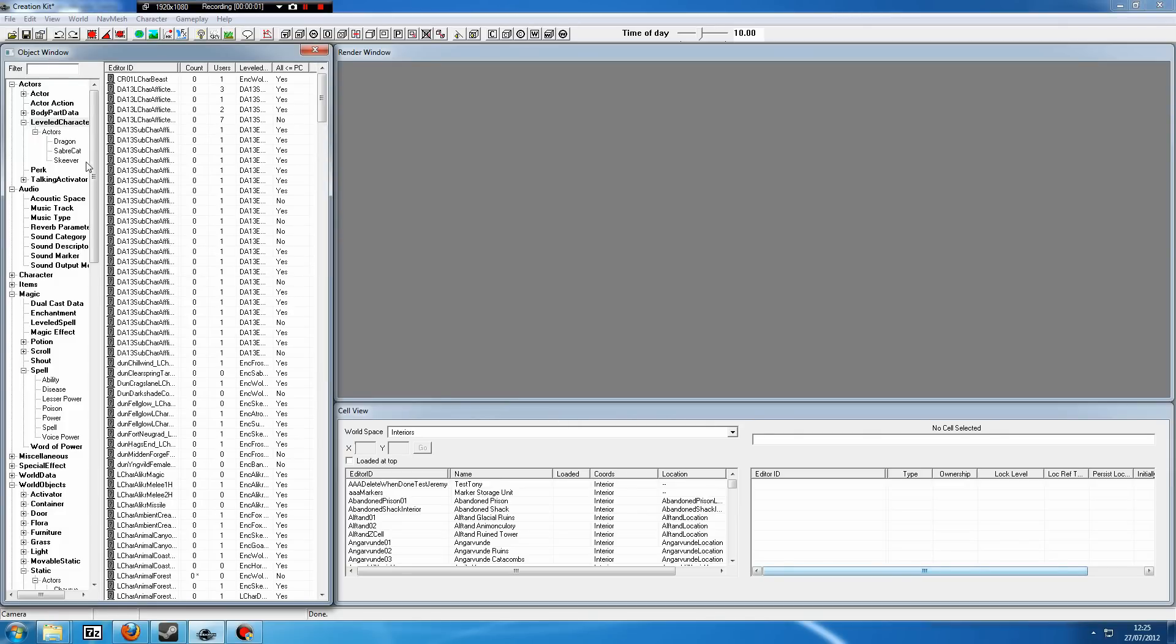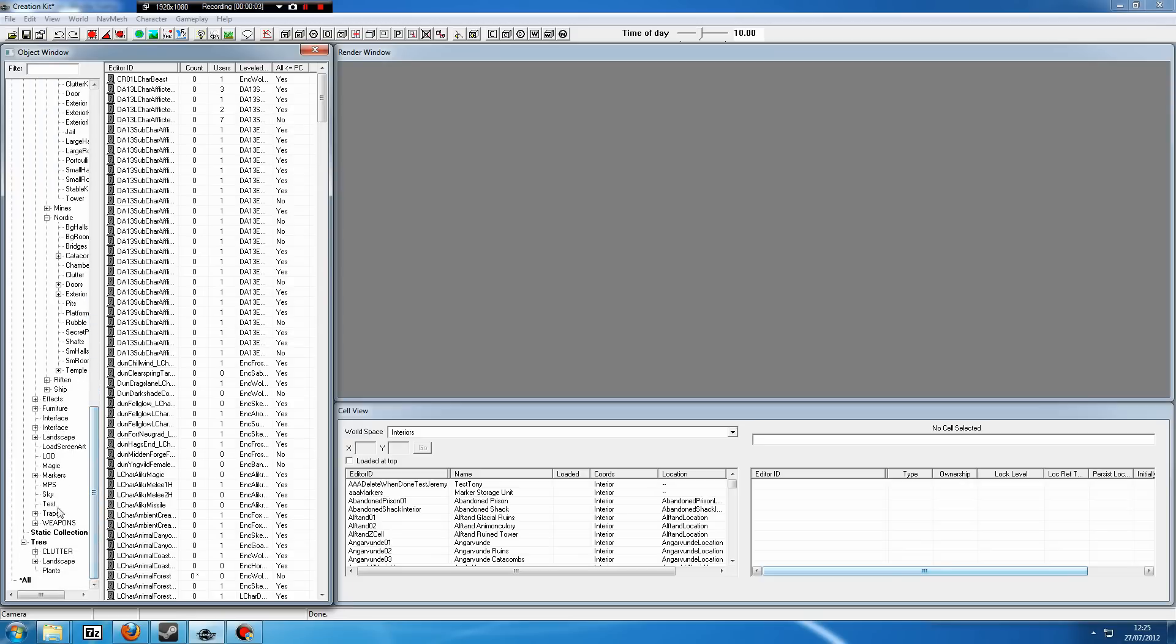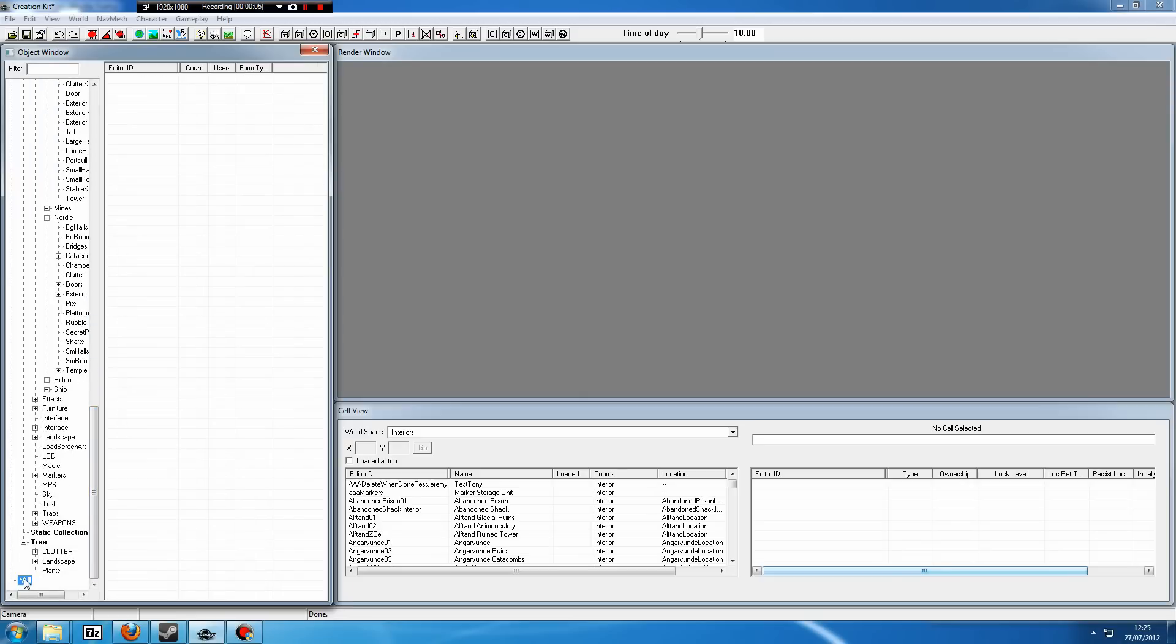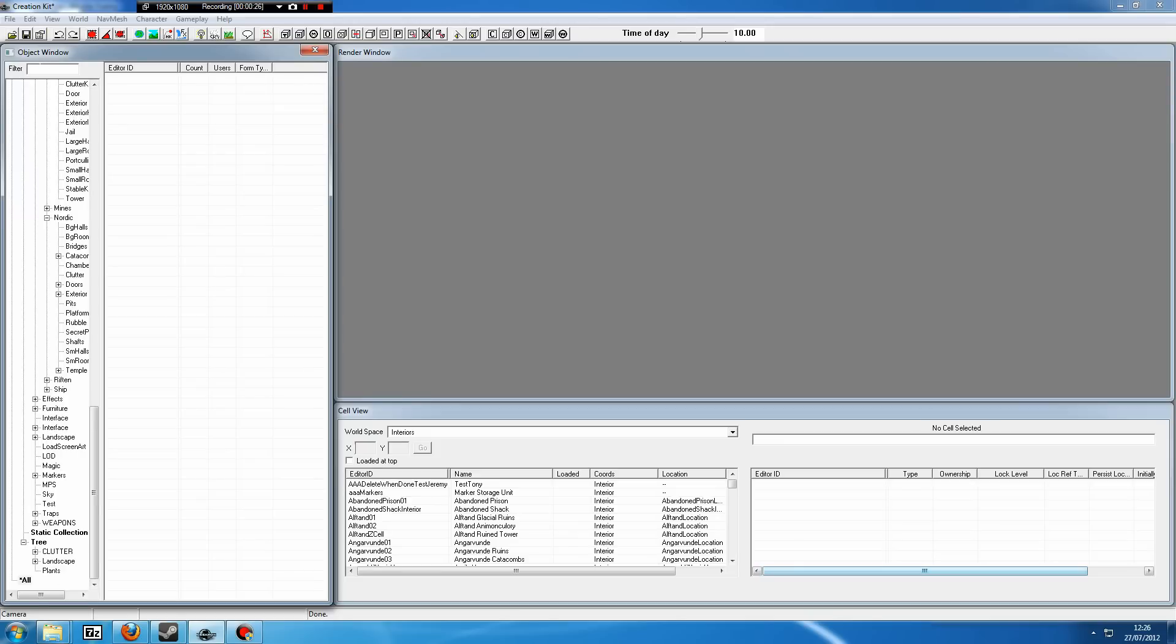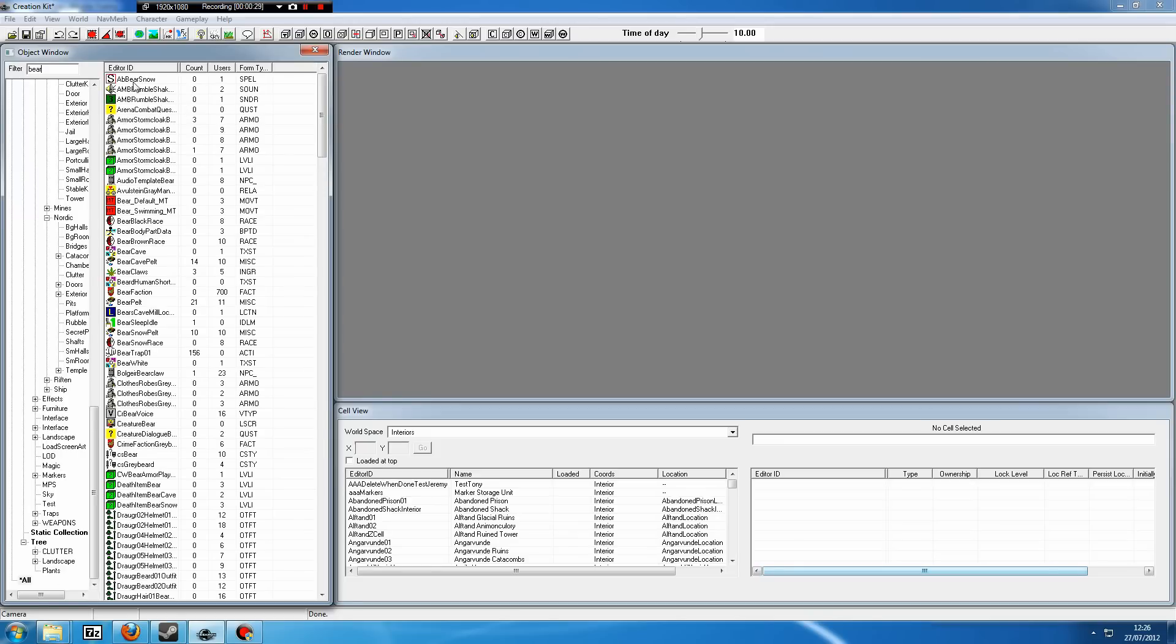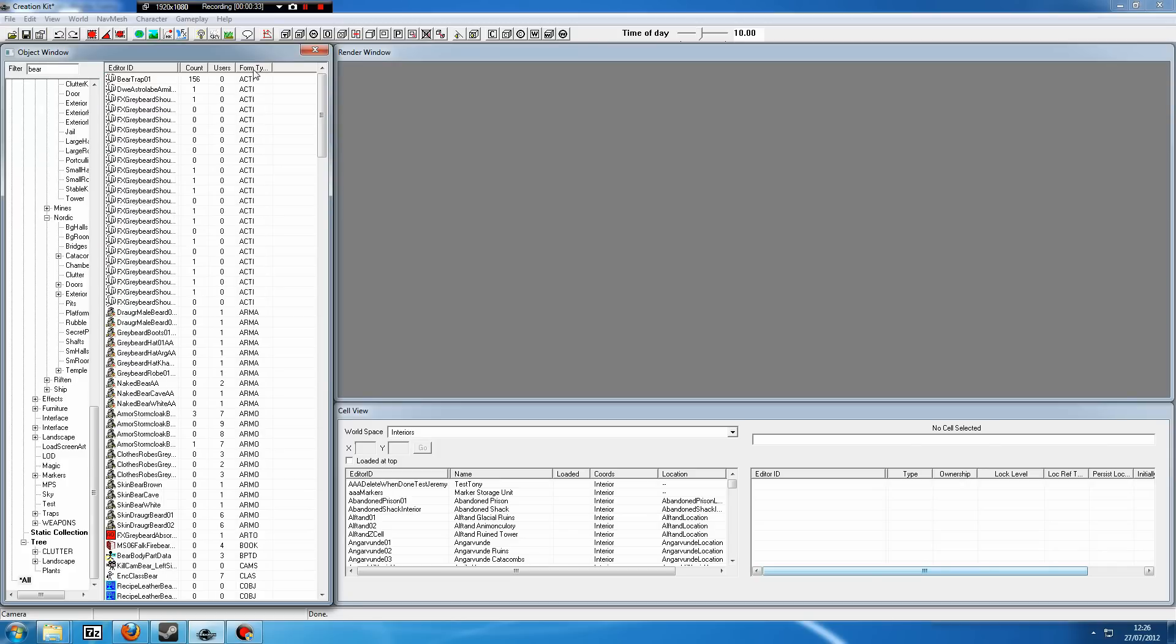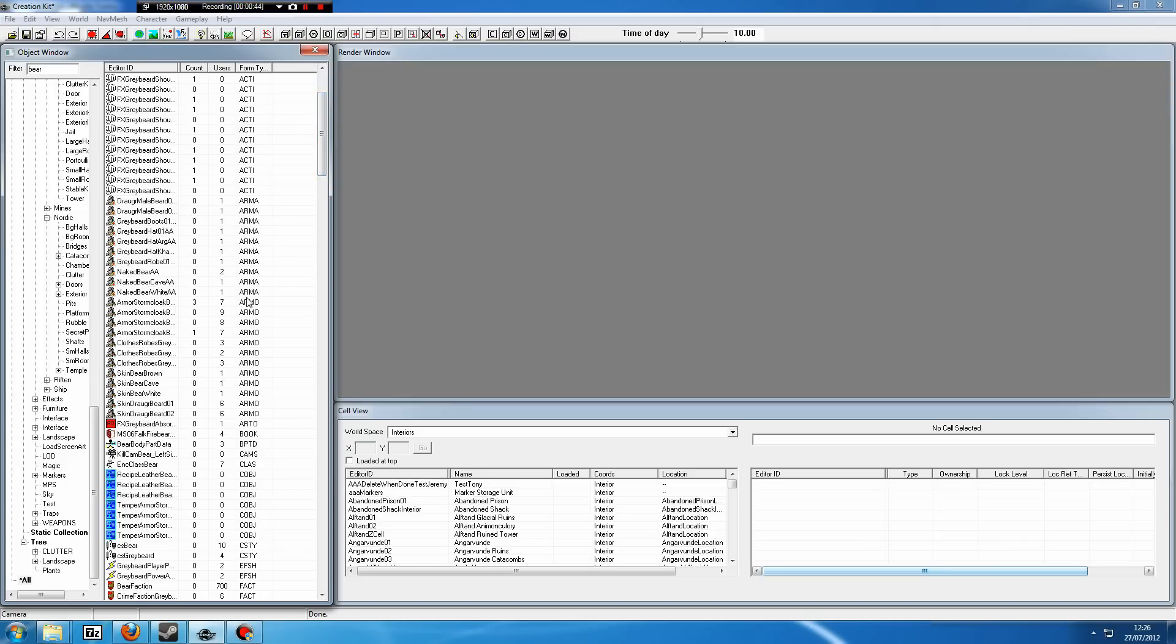Now what I'm going to show you is something a little bit more advanced. If we go down to all here, let's say we want to create some slightly custom enemies. Now I'm not talking about custom textures and meshes, I'm talking about just editing existing enemies. Let's say we want to create bear cubs, for example, because there aren't any in the game. If we go to all and then go to the filter tab and type in bear, it will bring up everything to do with bears in the game.